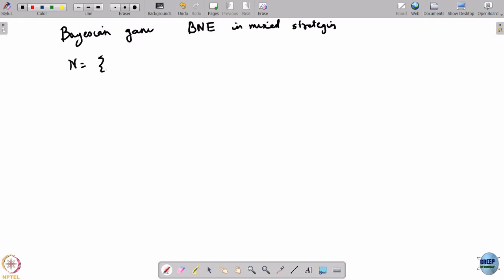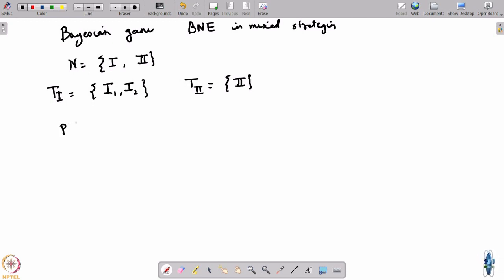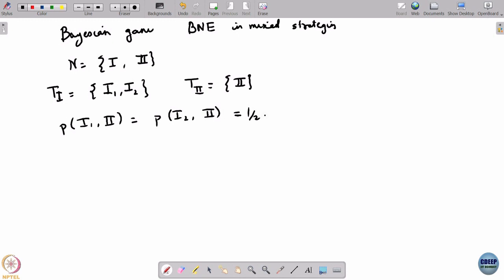The game here has 2 players, let us denote these players by 1 and 2. Player 1 has 2 types; let us denote these types by i1 and i2, and player 2 has just 1 type. These types get realized with probability half, so probability of i1 is equal to probability of i2 is half.